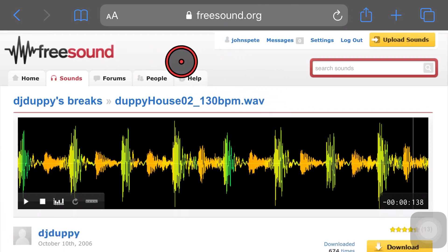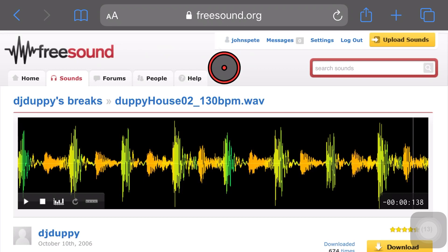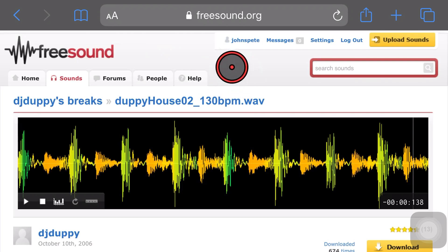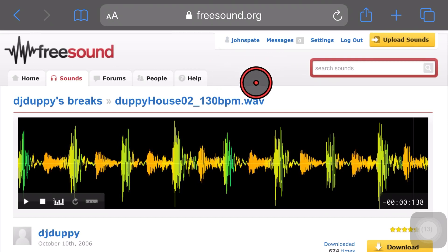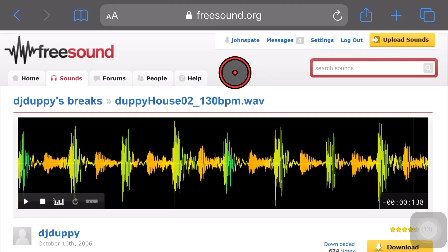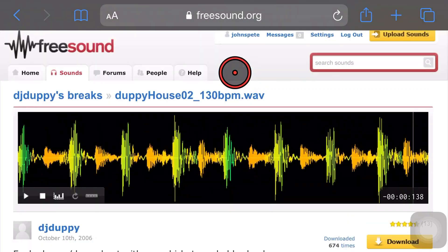I'm here at freesound.org, which is one of my favorite places to download loops and samples and beats and other sounds that you can use in your project. And here in iOS 13, we now have the ability to download straight into our Download Manager here in Safari.